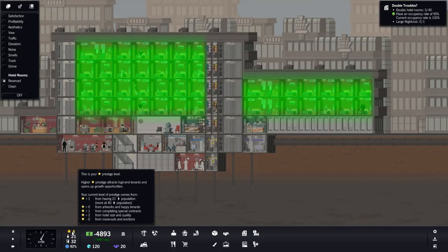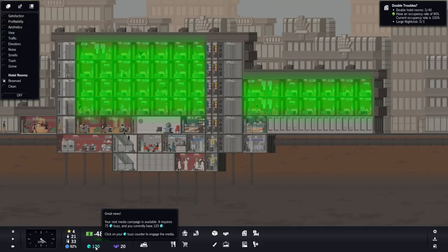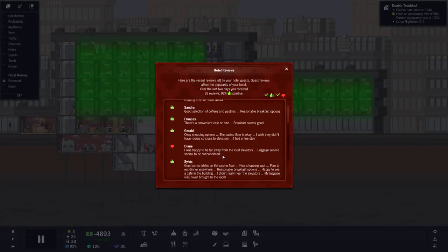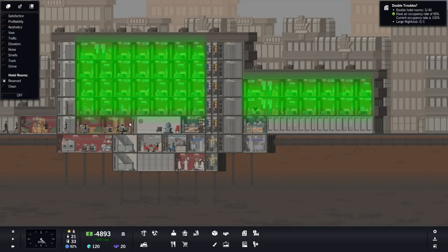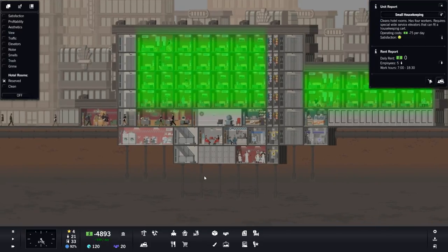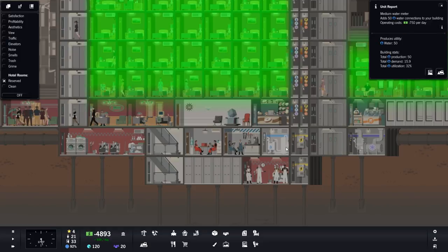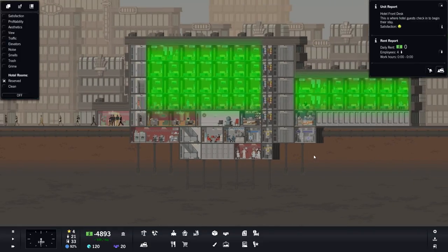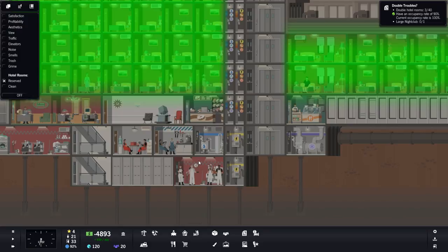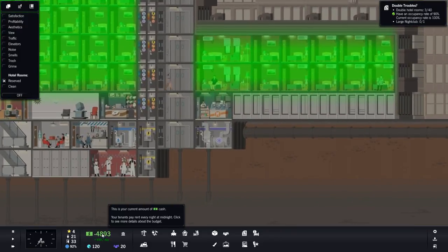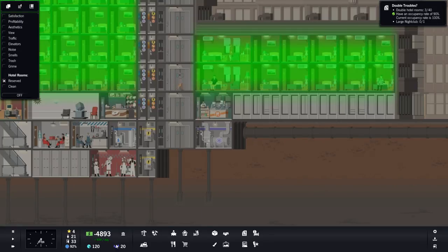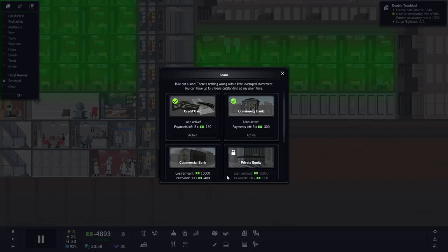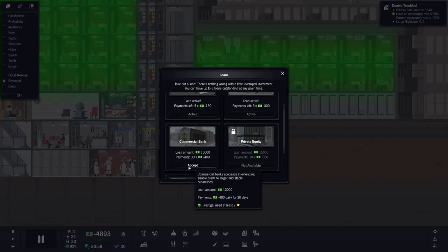We have 4 stars right now. What our review is like. Luggage service seems to be overwhelmed. Is it though? We don't have a luggage service. You should take care of your own luggage, guys. We're going to take out another loan. I wish I could take this one, we could wait, but I'm going to take this one.